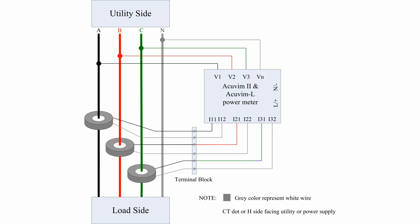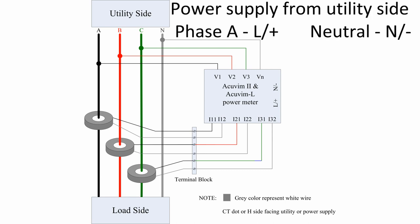The power supply of the meter usually comes from the utility side. However, a UPS can also be used if needed. In this diagram, phase A is connected to the hot wire, noted as L slash positive. The neutral line is connected with the neutral, noted as N slash negative.